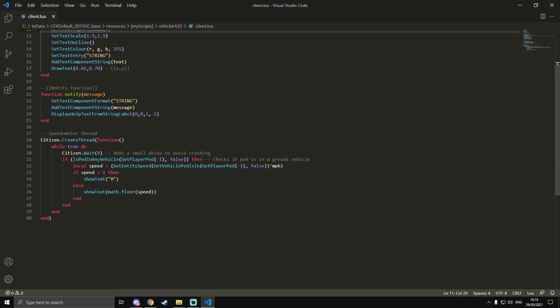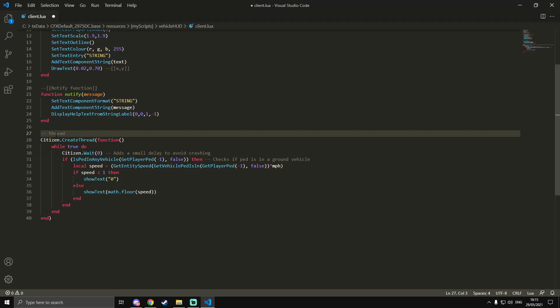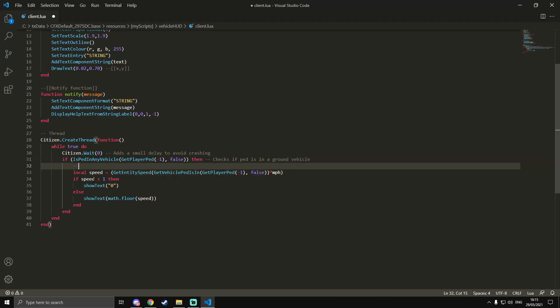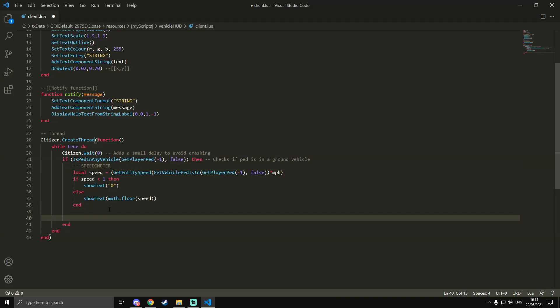Now that we've done that, we're going to add more functionality into the thread. We're going to get rid of the 'speedometer' comment because there are going to be multiple things in this thread, not just the speedometer. Inside the if statement, we'll mark this part as the speedometer section, and below that we'll add the cruise control section.